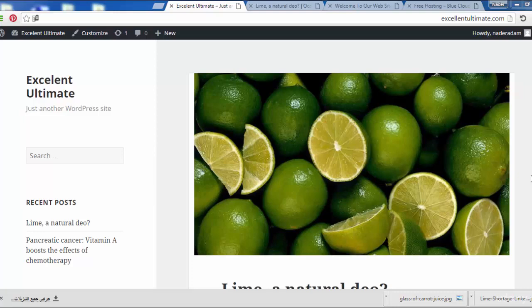Welcome to the lecture on categories and tags in WordPress. In this lecture, we will identify the categories and tags on the site, how they work, and how to create categories and tags.